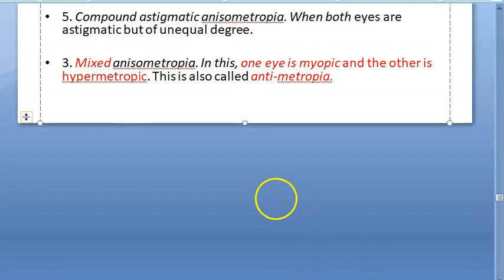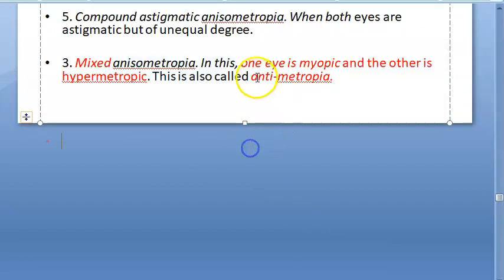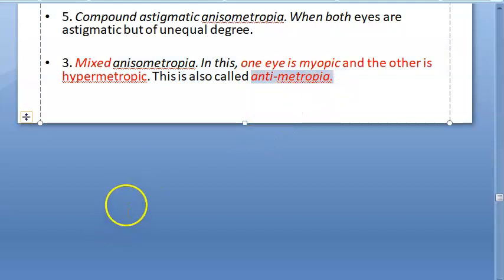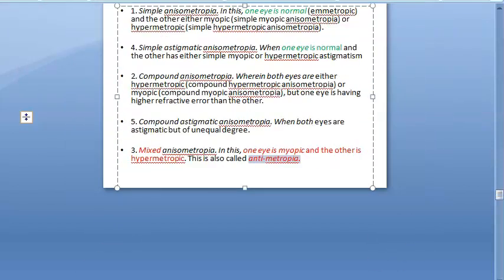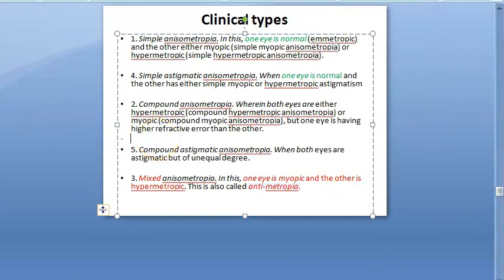Mixed anisometropia is where one eye is myopic and the other is hypermetropic. This is also called antimetropia. So to summarize: simple means one eye is normal — remember that.